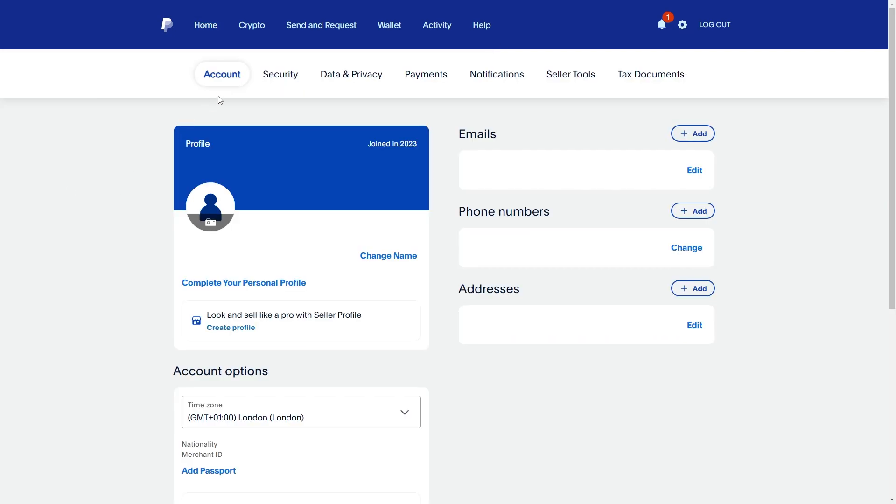So from here we get taken to this account tab and here we can see a whole bunch of useful information such as our name, our email address, our phone number and also our address.